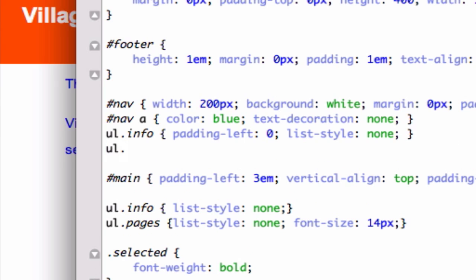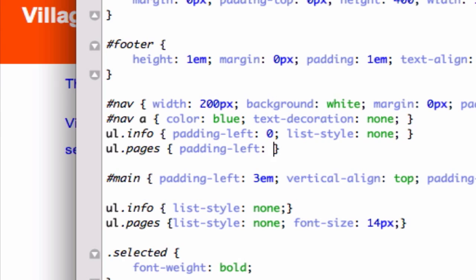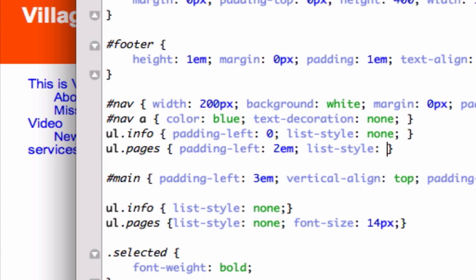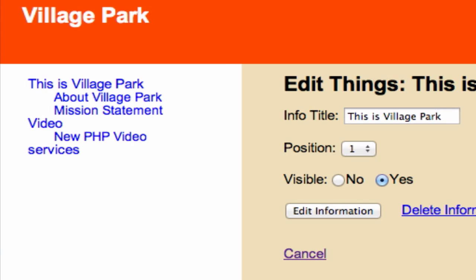For pages, I want them to look different from info pages. I'll set padding-left to 2em to push them further right, and list-style square to add square boxes. Save and reload. Boxes — oh wait, I forgot to type 'square'. Let me fix that. Still didn't work.